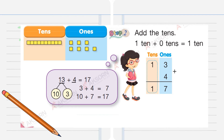The second step is to add the tens: 1 ten plus 0 tens equals 1 ten. So 13 plus 4 equals 17. We can also check by making 10: we have 10 and 3, so 3 plus 4 equals 7, and 10 plus 7 equals 17.